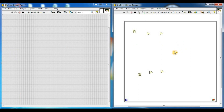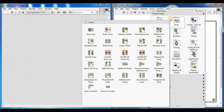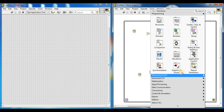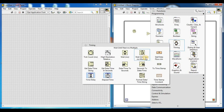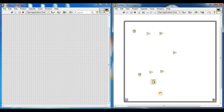We also need a Wait Until Next MS Multiple function. Right-click on the block diagram, then go to programming, then timing, then select Wait Until Next MS Multiple and place it here.